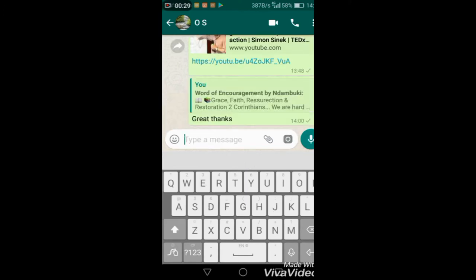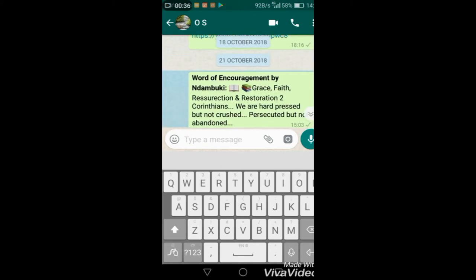In that way your recipients will be able to easily know which message you're making reference to when they select on that.